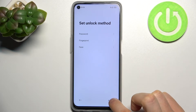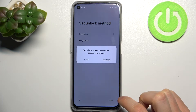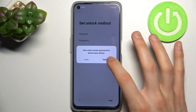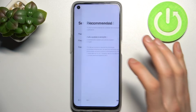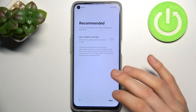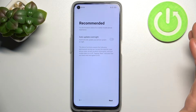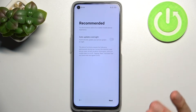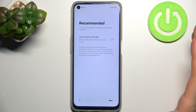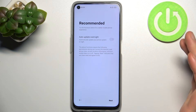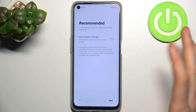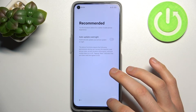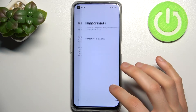You can just skip that step and do it later, or just don't do it at all — it's not essential. Then you can enable the auto-update overnight feature, but you can also skip this step.